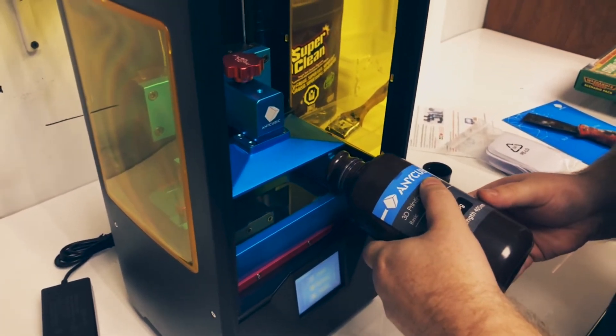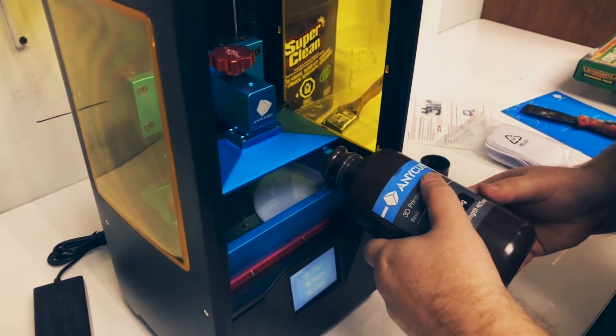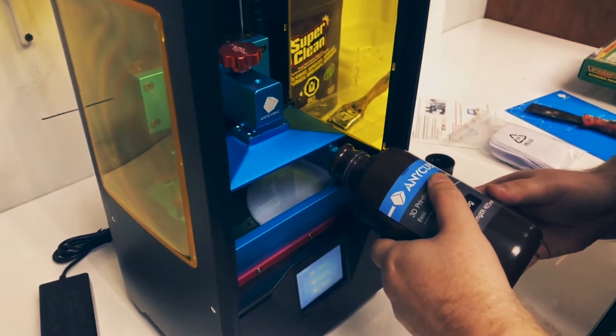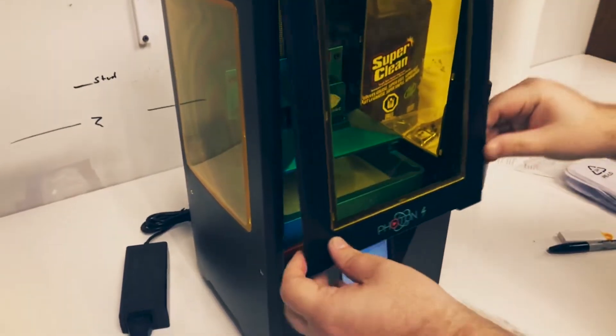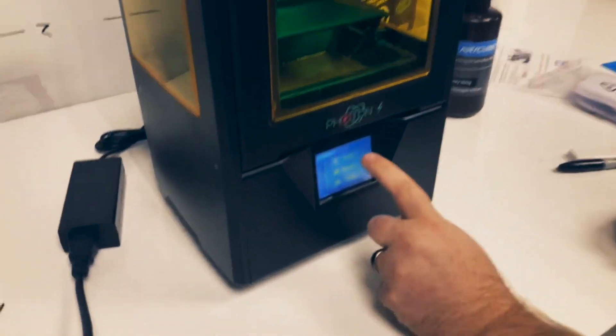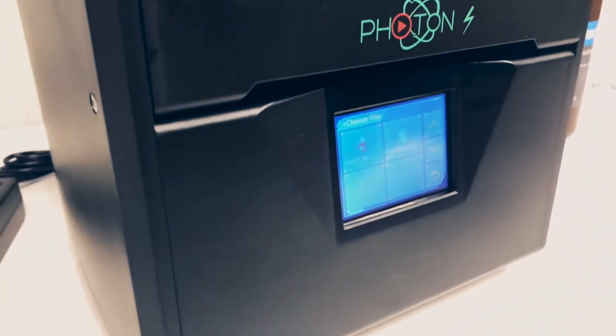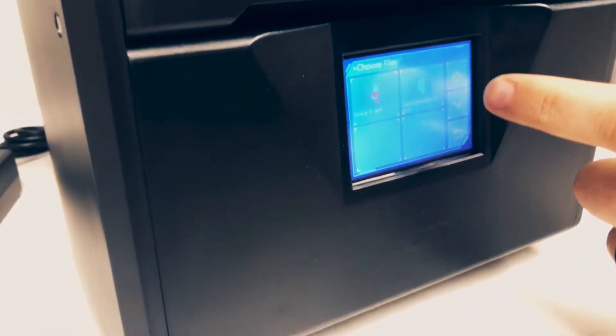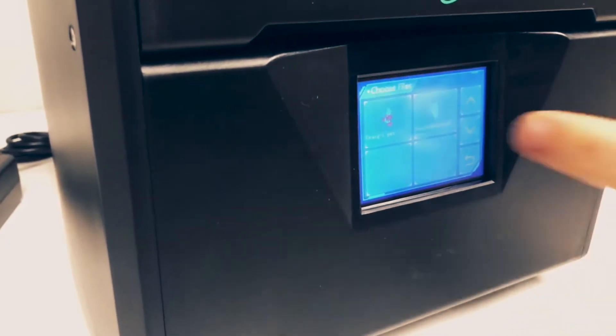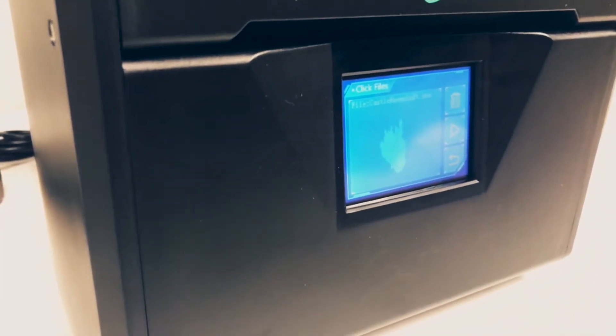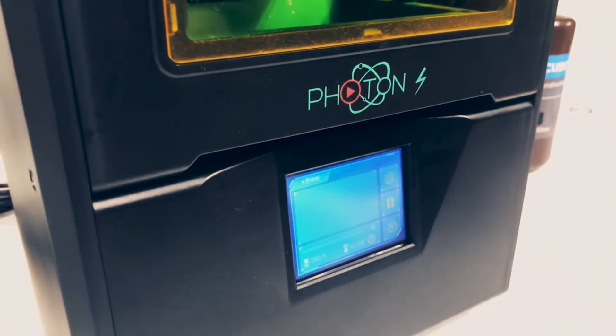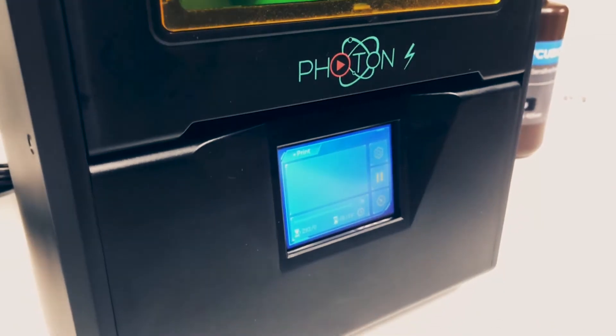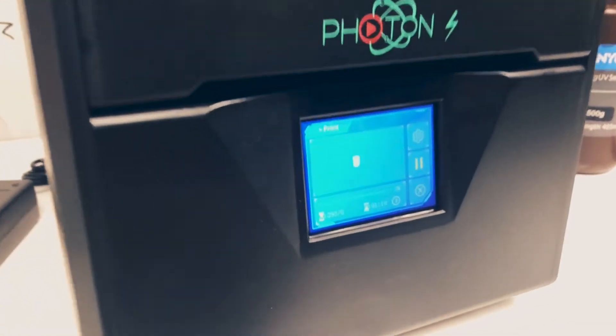I reckon you won't even need that to be honest. So you want to cover the bottom at least. Boom. Yeah, I reckon that's good. That's the base of the castle.